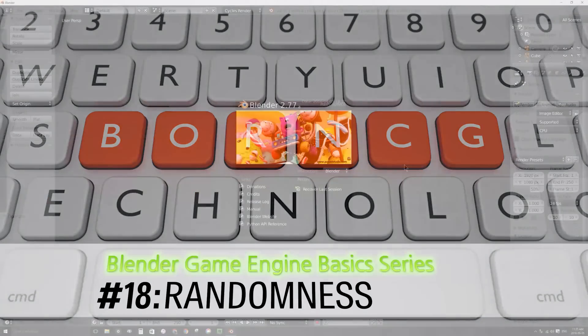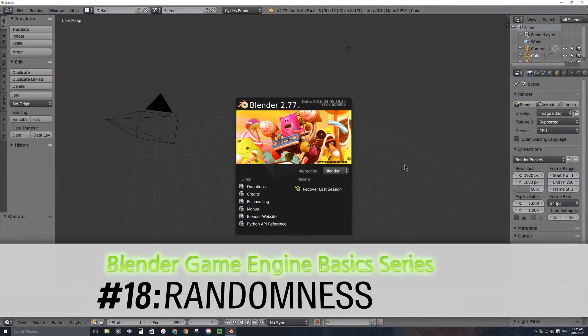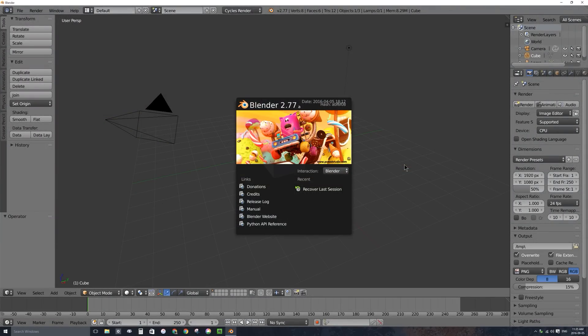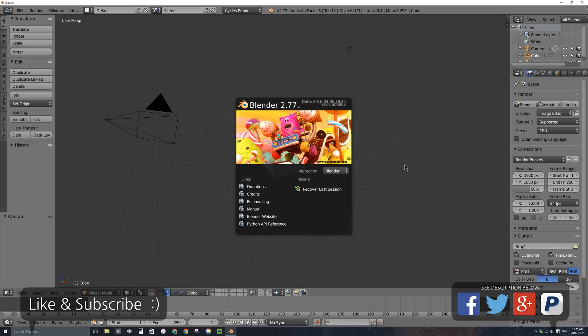Hello, and welcome to part 18 of my video series on the Blender Game Engine. In this video, I'll be talking about randomness. In the Blender Game Engine, there are two ways that you can create randomness: there is a random sensor and a random actuator, and we'll be looking at both of those in this video. Let's go ahead and dive in.